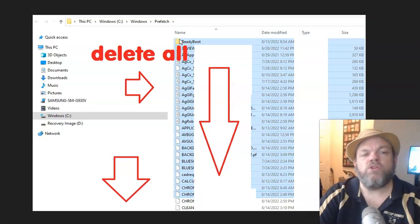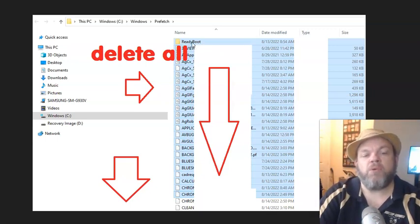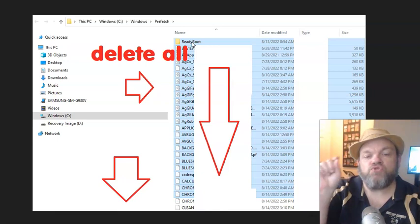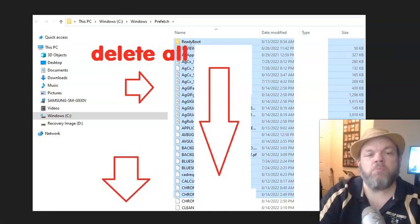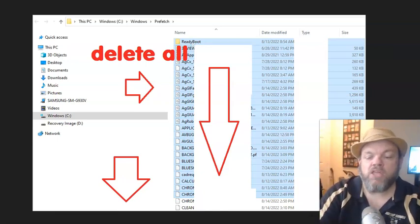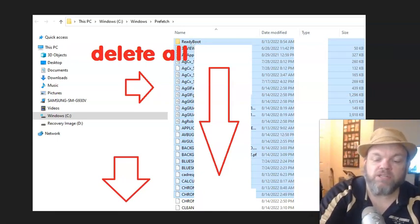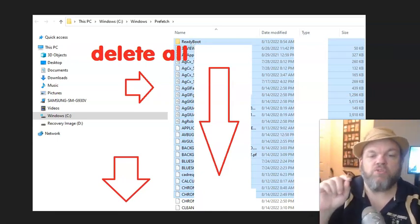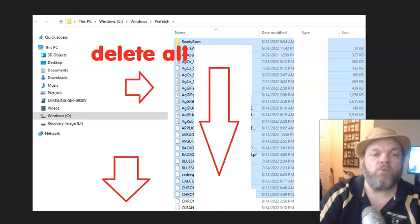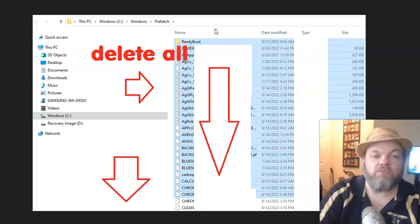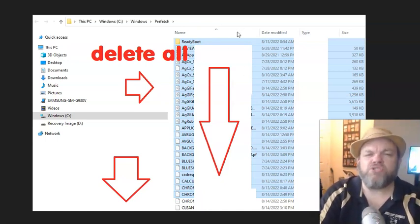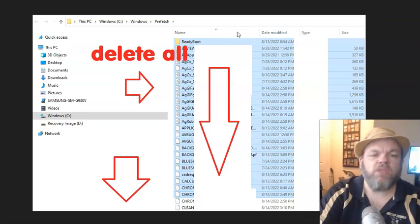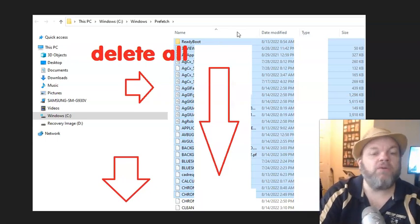So what you're going to do to do that, you just click on the very top one. You hold down the Shift button and use your down arrow key to highlight them all blue. And then you just hit your Delete key, which is on the upper right of your keyboard. And then confirm the Delete, and that will free up some space. You might want to do that periodically anyway.